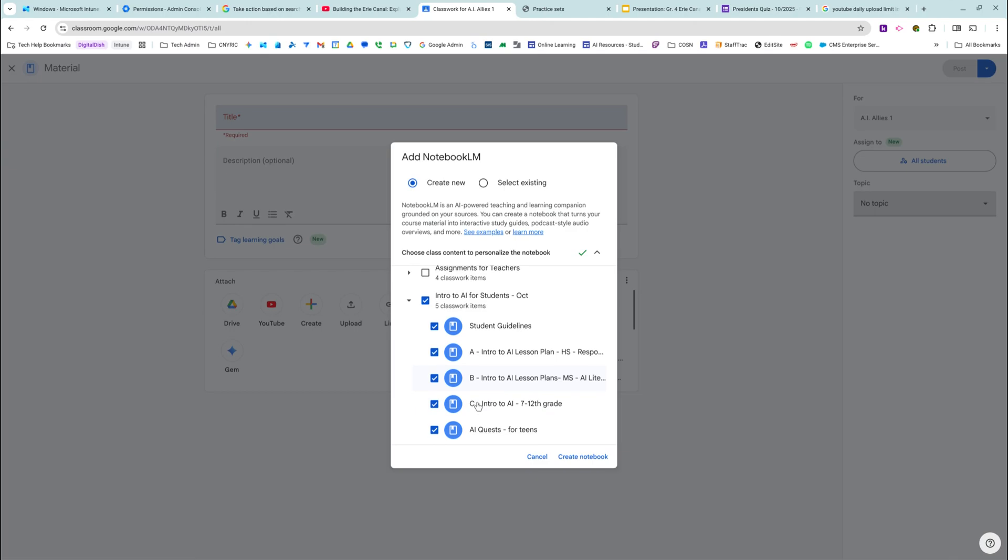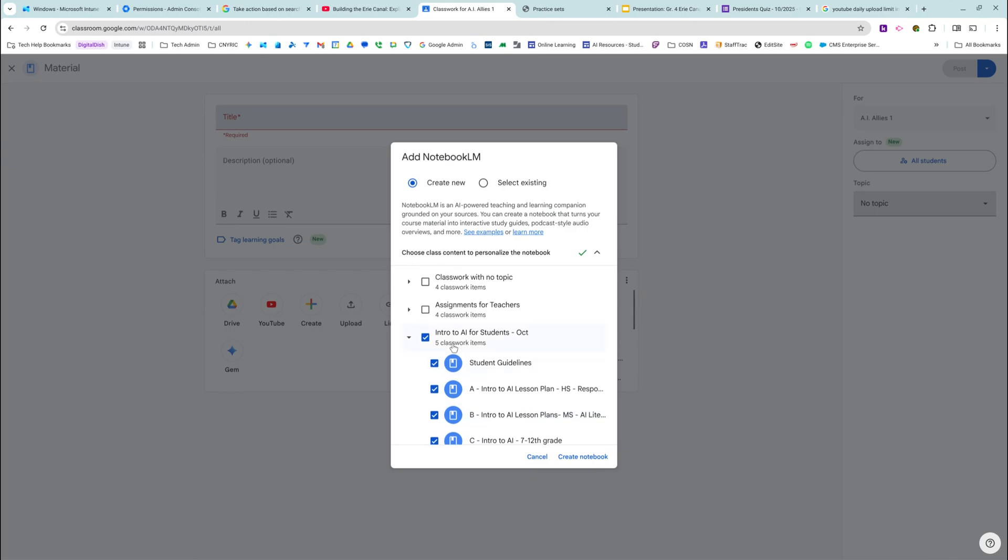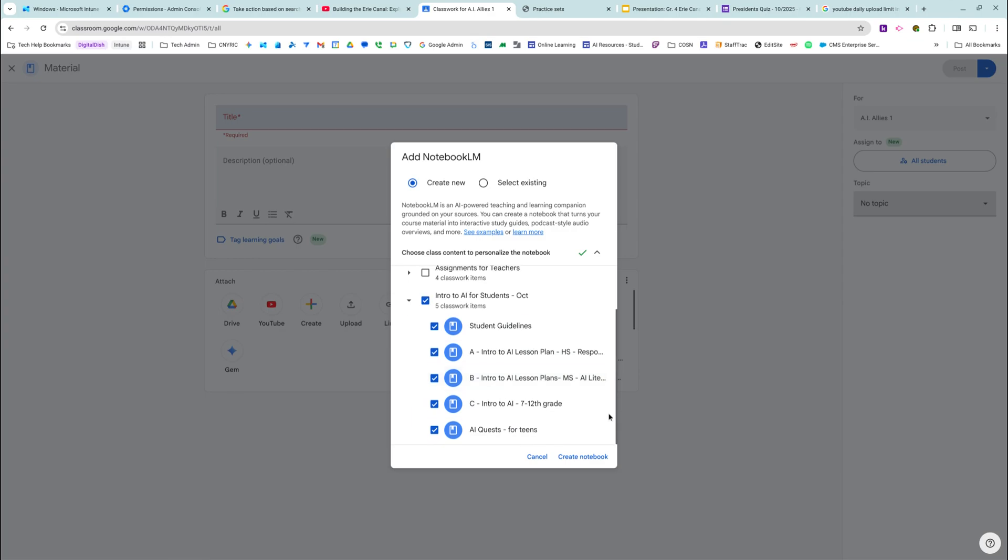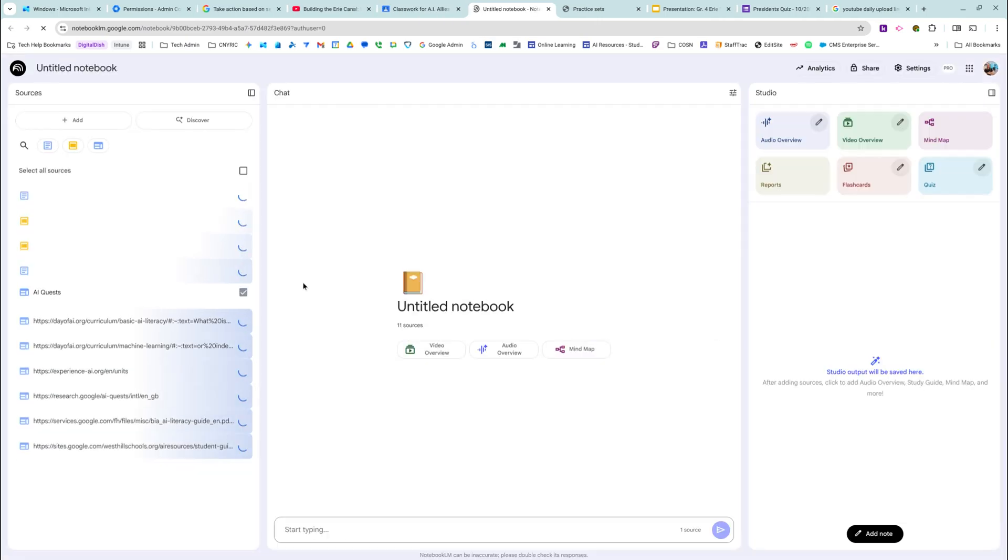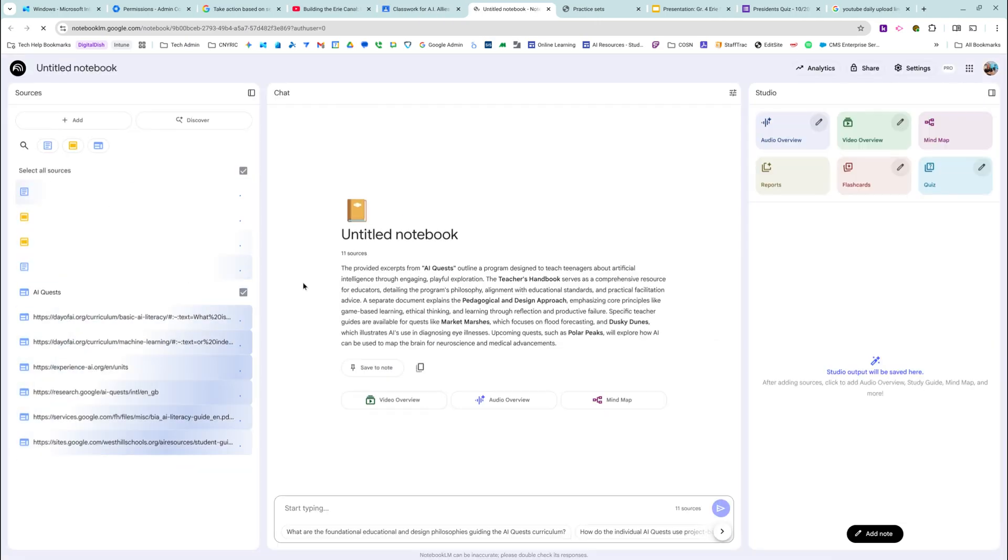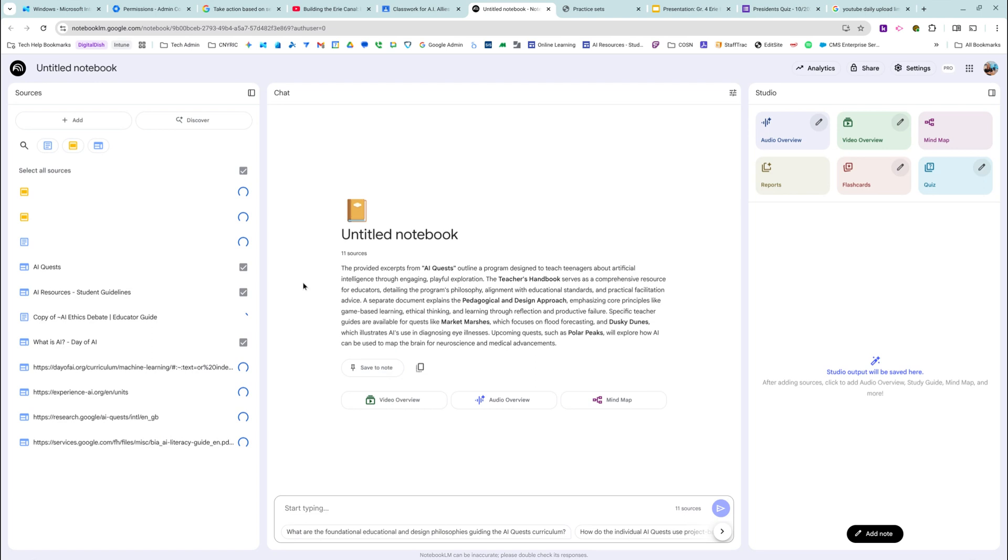These are all the things, all the materials that are underneath this topic. So if you're doing a unit topic, if you're doing your topics by unit or even by week, you could create a NotebookLM for that particular topic. And then I'm going to click create notebook and it's attaching a notebook. It's creating a notebook with all of those resources.